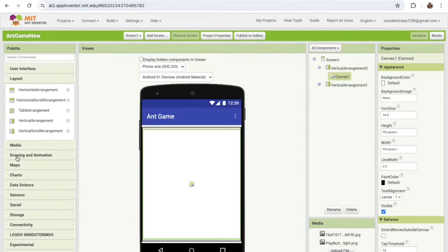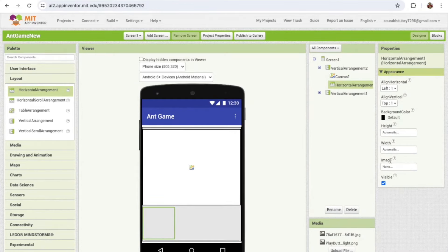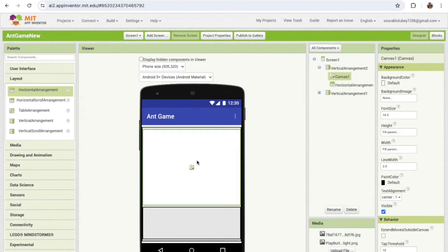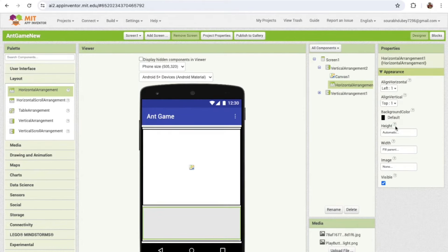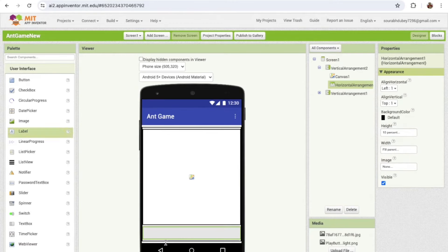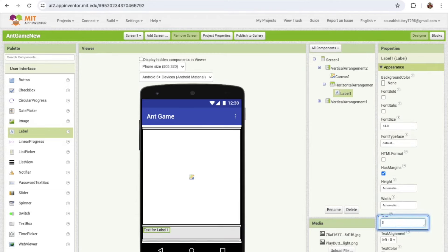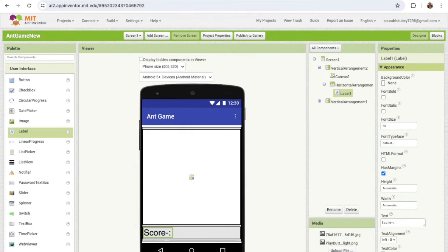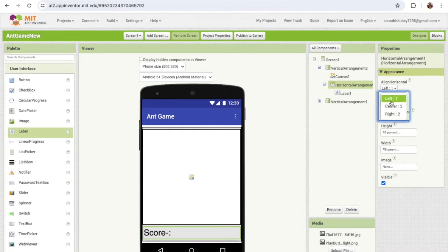We need one more layout — a Horizontal Arrangement — to display the score. Make the width 'Fill Parent' and the height at least 10%. Click on User Interface, drag and drop a Label, and change its text to 'Score'. Make the font size at least 20 or 30 pixels and center it.